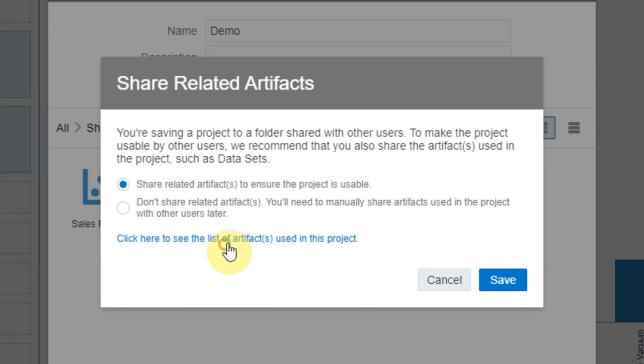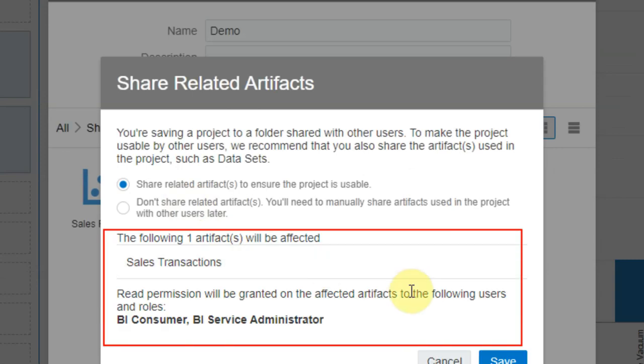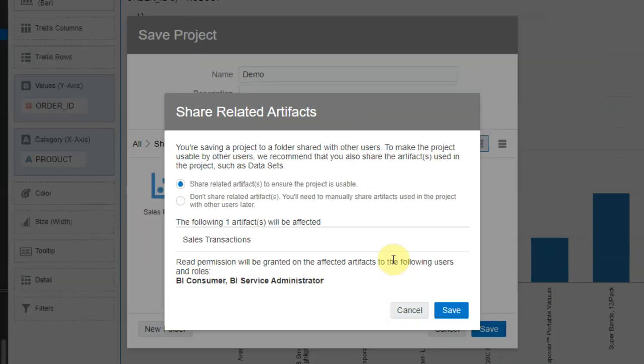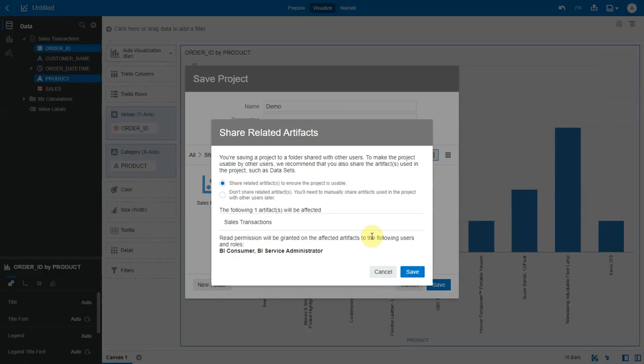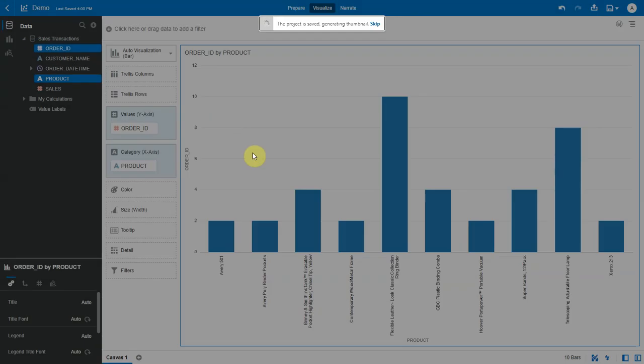If you click here you will see what are the related artifacts affected by the operation and what are the roles that will be assigned to these artifacts. Let's choose not to share the related artifacts and click on save and see what happens.